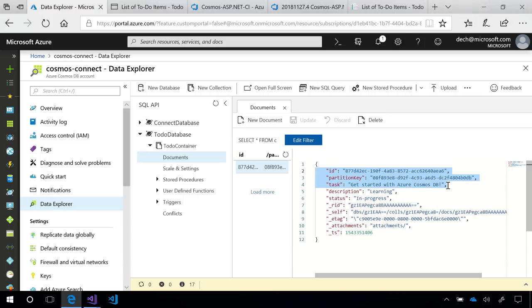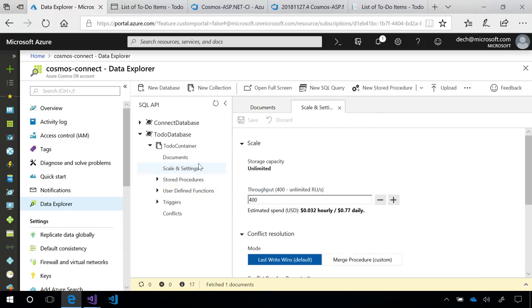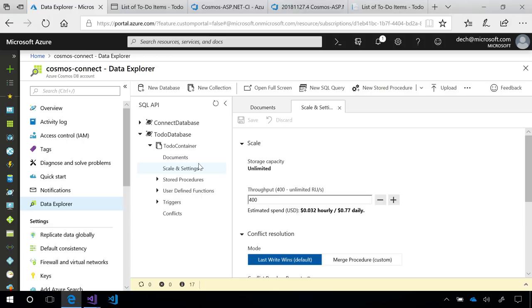Now, let's take a closer look at this to-do container. When I go to Scale on Settings, I see that I provision 400 RUs for it. An RU, or Request Unit, is an abstract amount of currency that describes how much an operation in Cosmos DB costs. So, for example, operations are reads, writes, and queries.